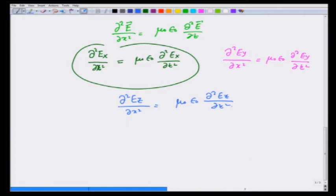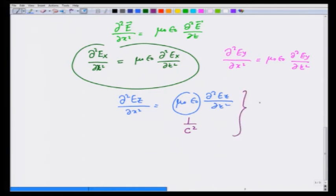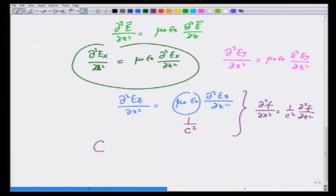Notice that this is exactly like the wave equation, with μ₀ε₀ playing the role of 1/c². So this becomes d²f/dx² = (1/c²) d²f/dt². We immediately see that the speed of propagation of the electromagnetic wave is c = 1/√(ε₀μ₀), and E propagates like a wave.